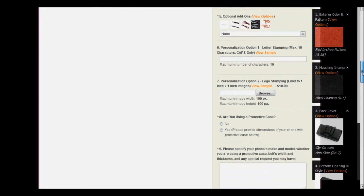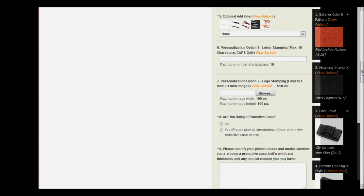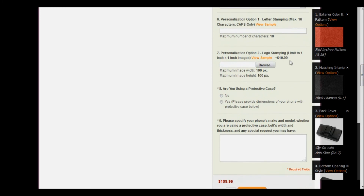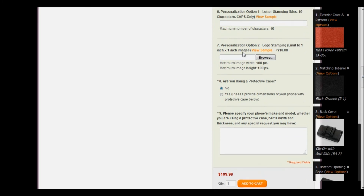Now let's move on to step number six, personalization option number one. As we mentioned in the previous case, this is complimentary, up to 10 characters in all caps only. I'm going to leave this one blank and we'll move on to step number seven, personalization option number two, which is a $10 add-on logo stamping. Again, it's limited to a one inch by one inch image. If you choose to do so, you would click browse and upload the image that you would like to add.